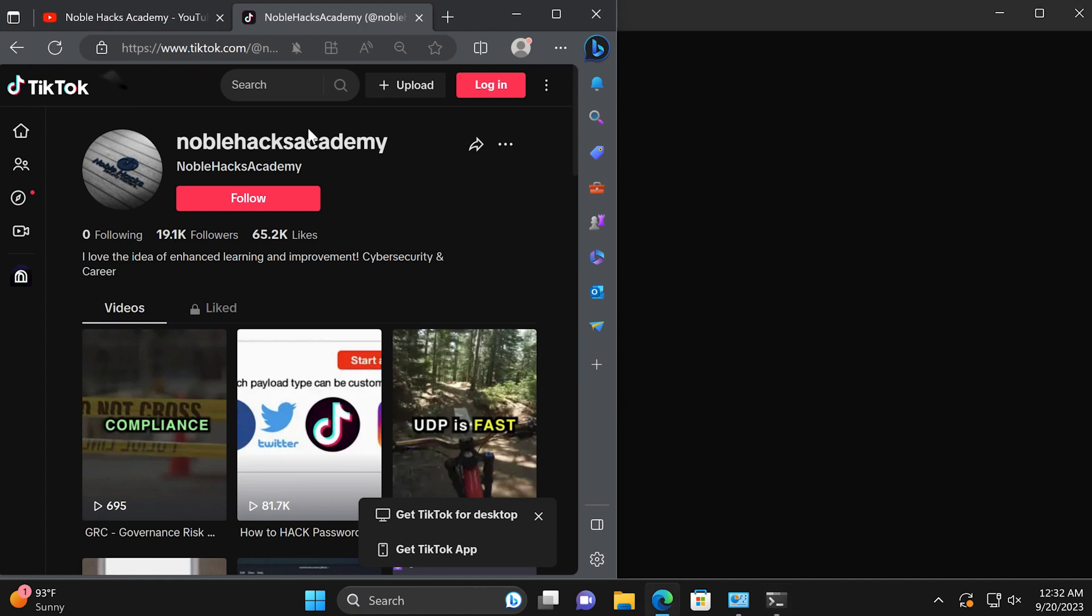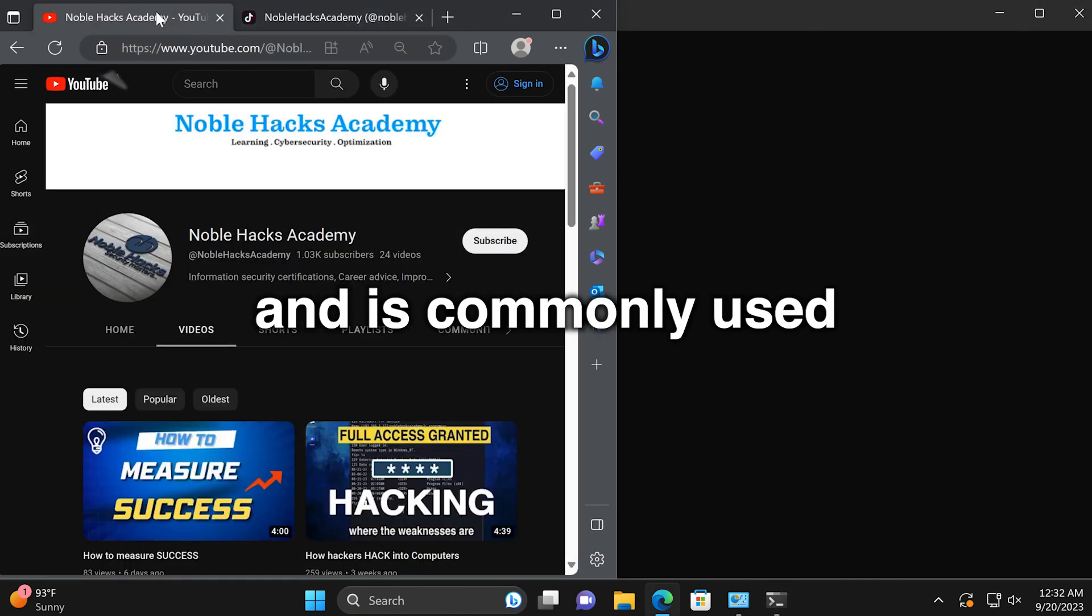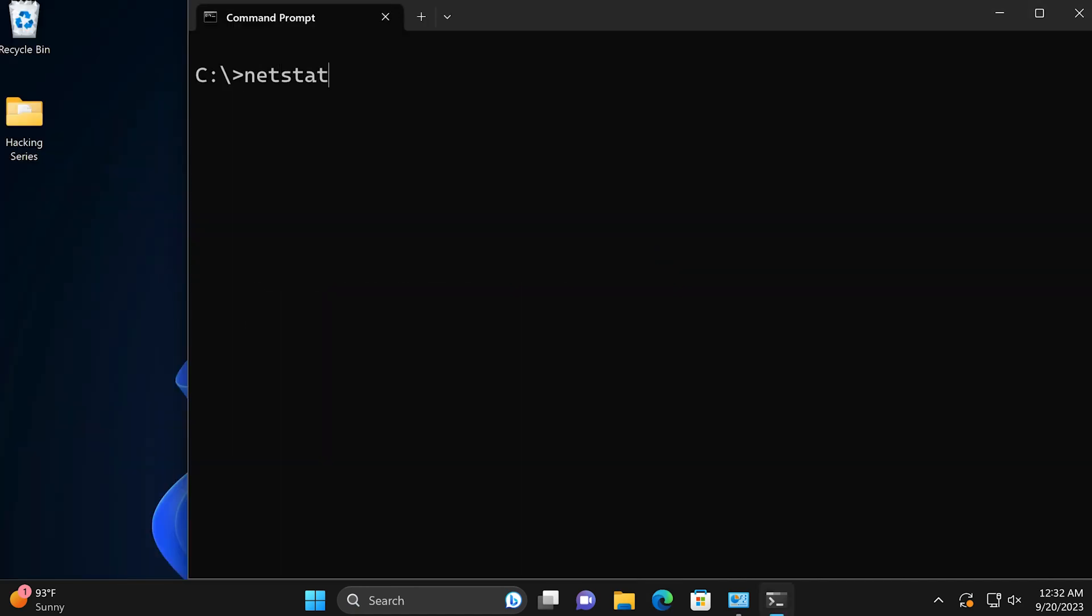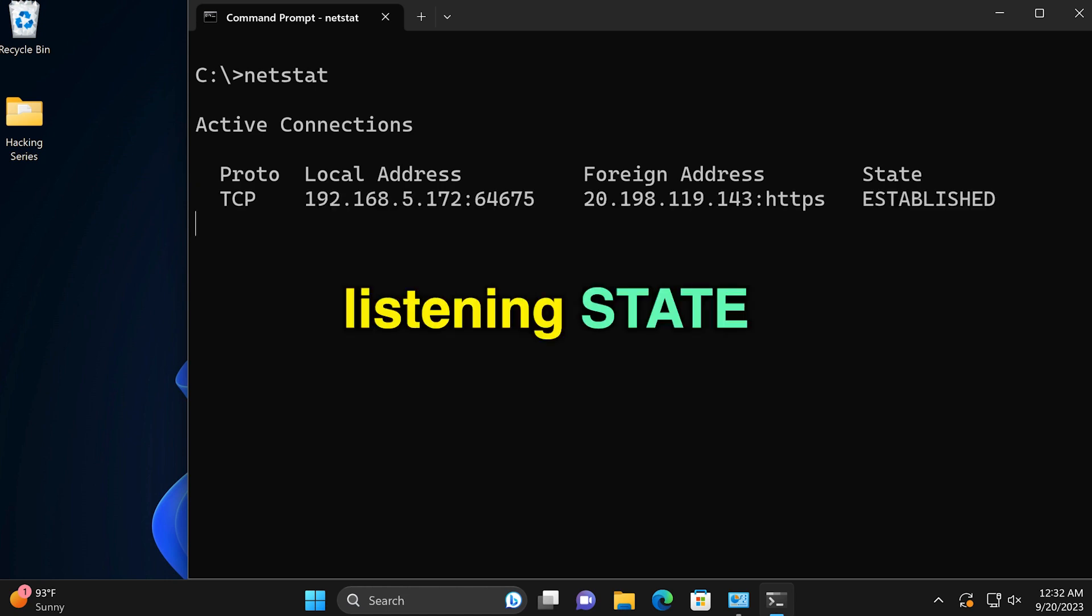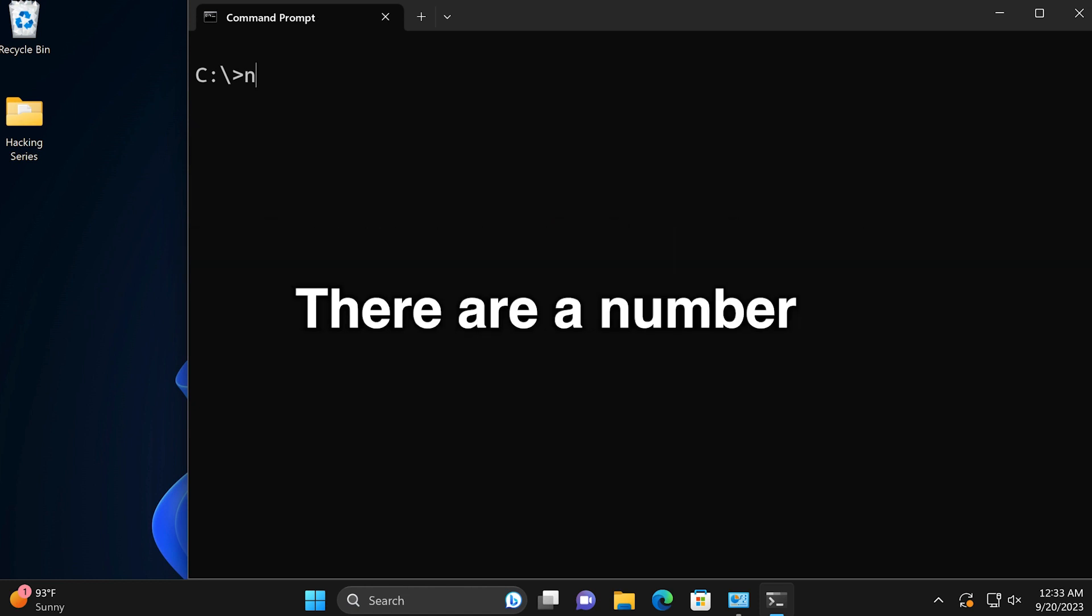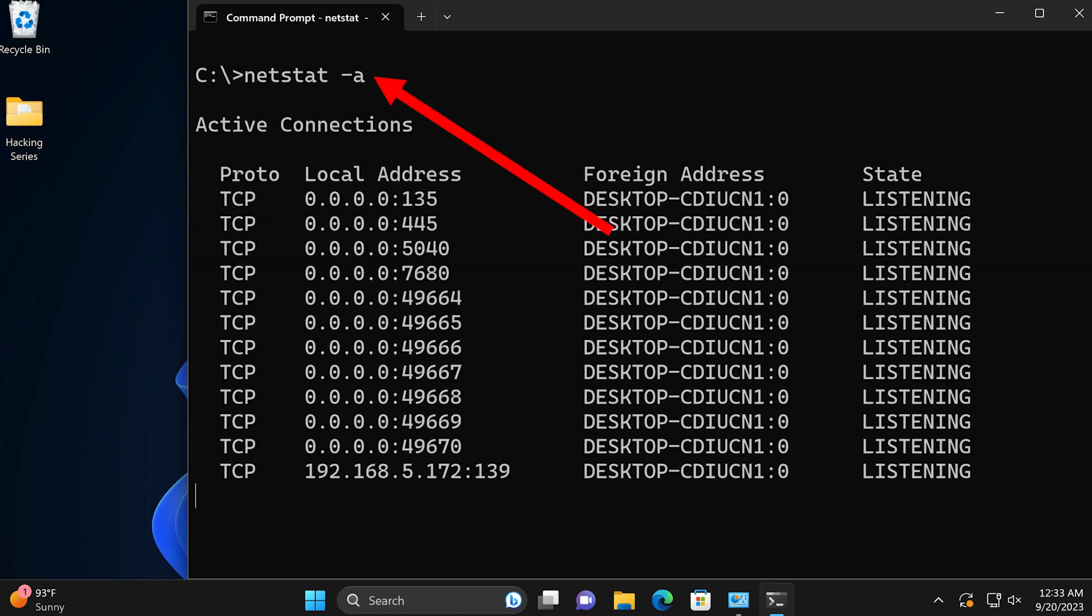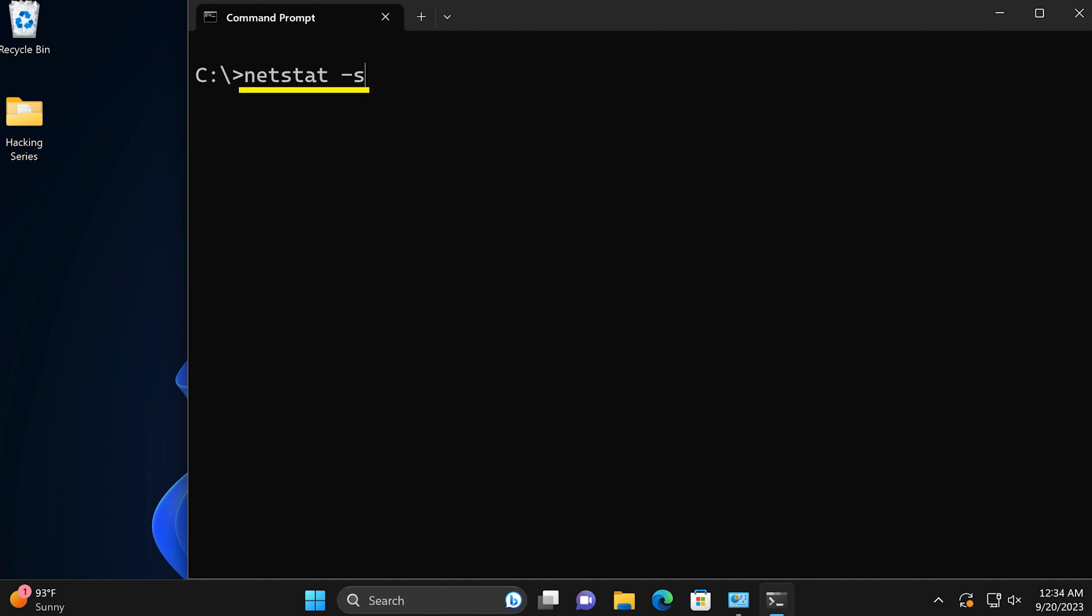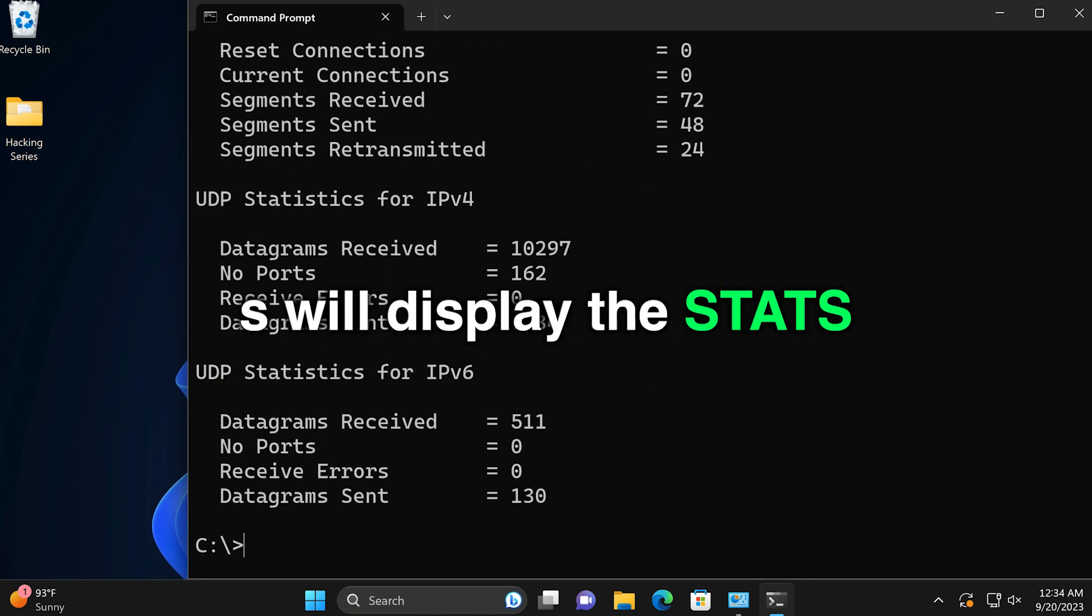Number four, netstat. This can be very useful and is commonly used by networking folks. It shows active network connections, what ports are in listening state, and connected IP addresses with established connections. There are a number of switches you can use with netstat. For example, dash A will show you all connections, while dash S will display the stats.